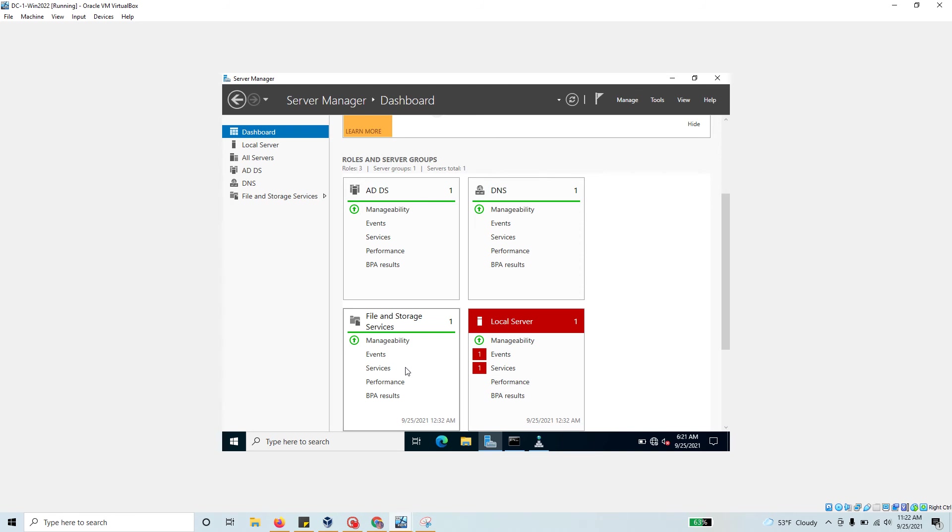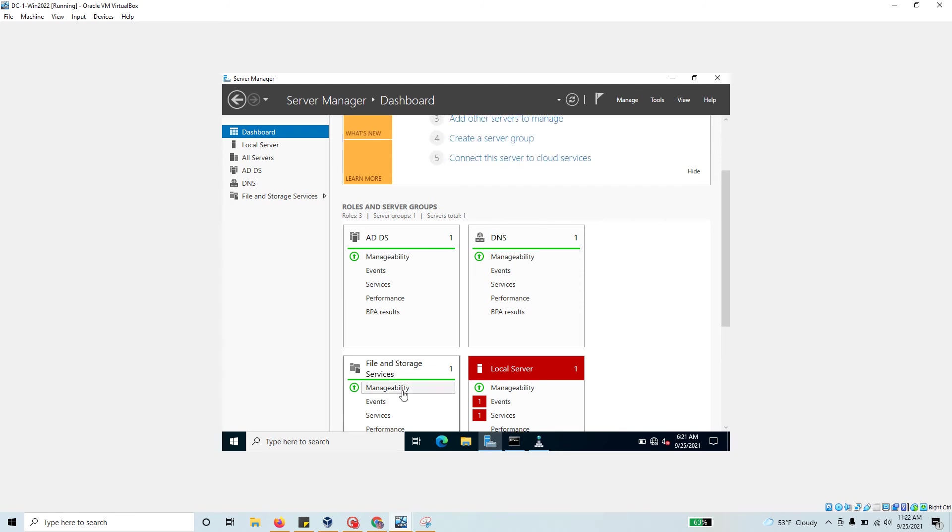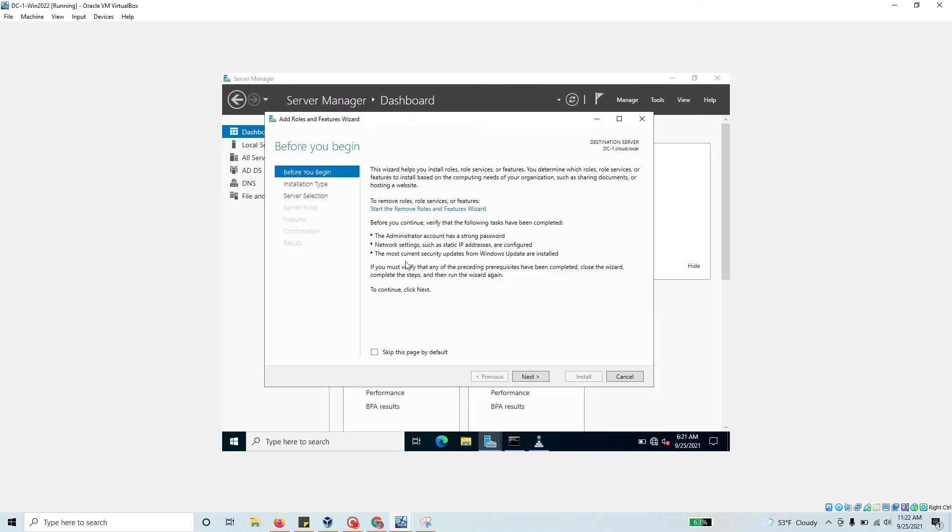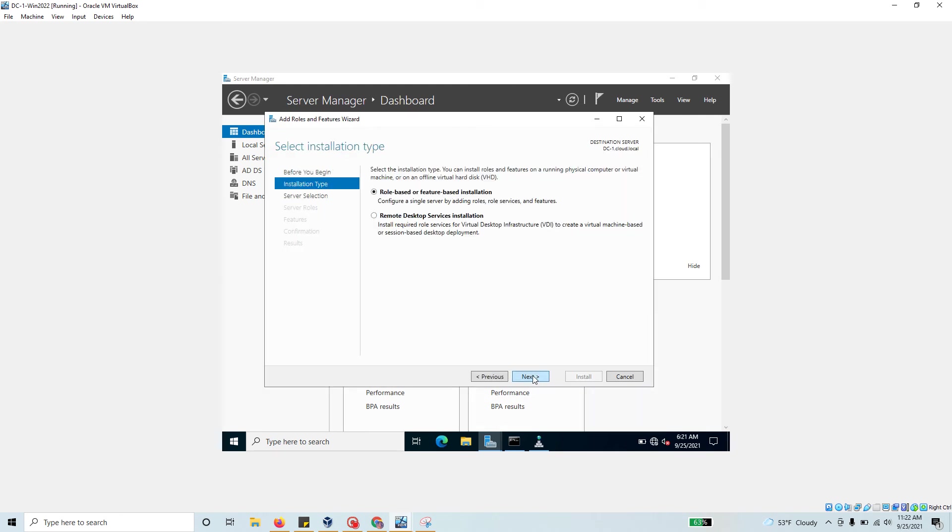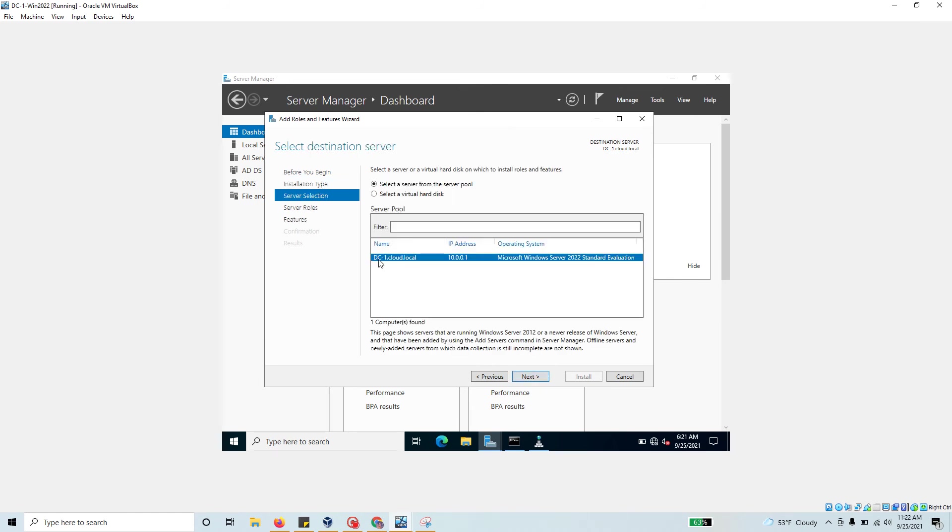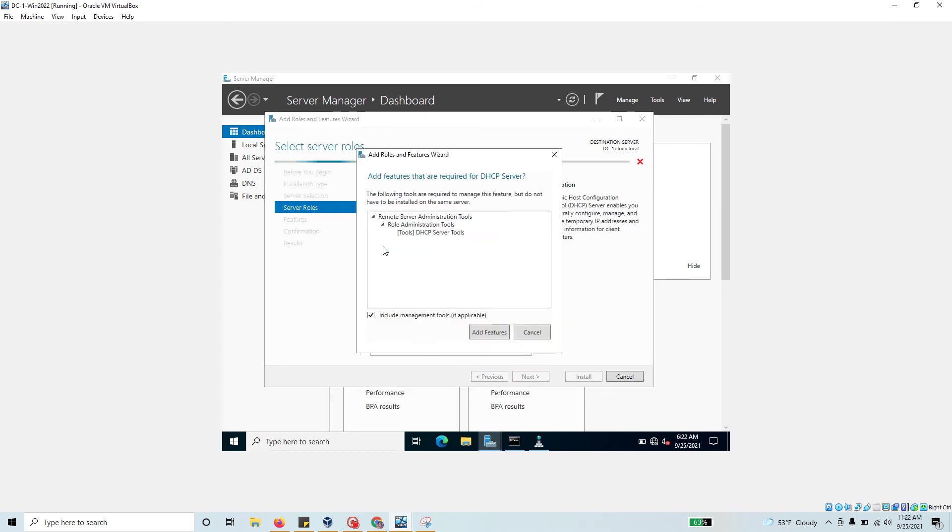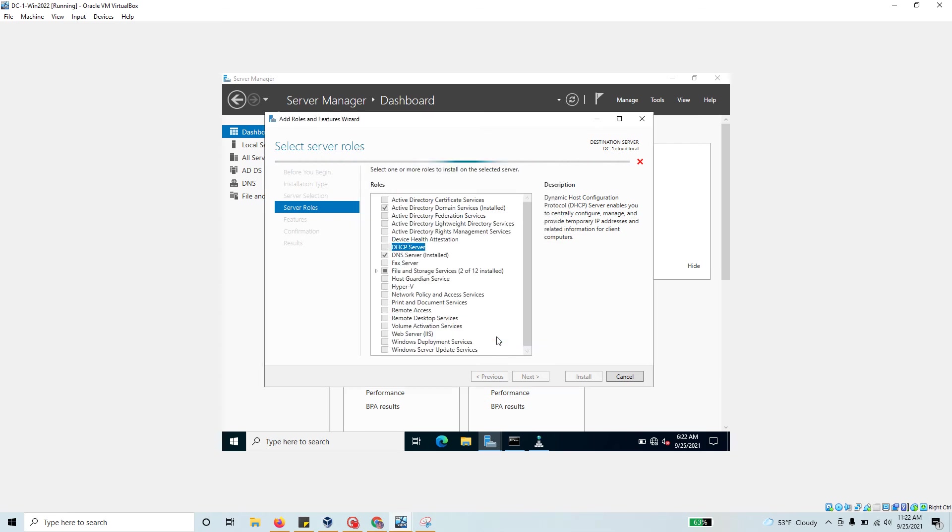We need to add another role, so click on Add Roles and Features, then hit next. It's going to be role-based, so hit next. This is the server where I'm going to install the DHCP role. From the list we need to find DHCP. It will ask to add roles required for DHCP, just say yes, add feature.